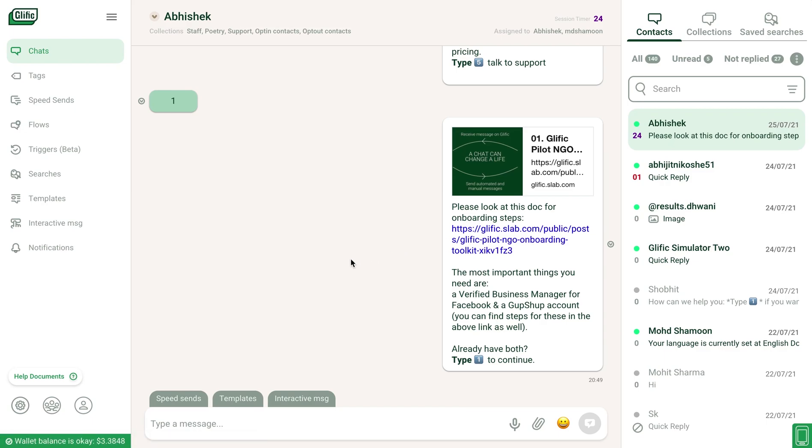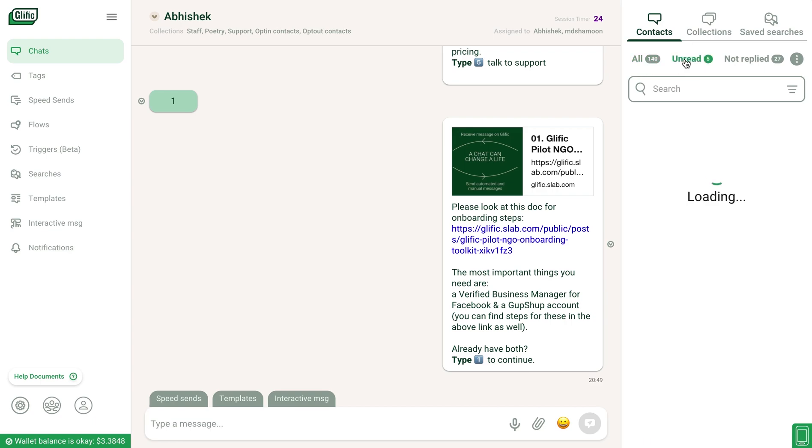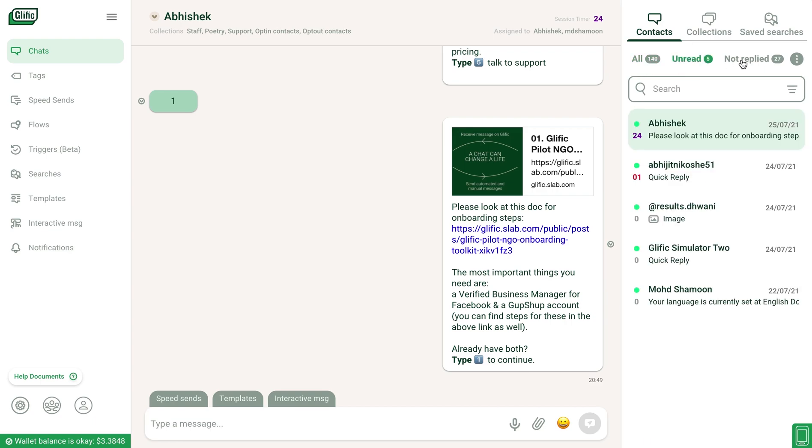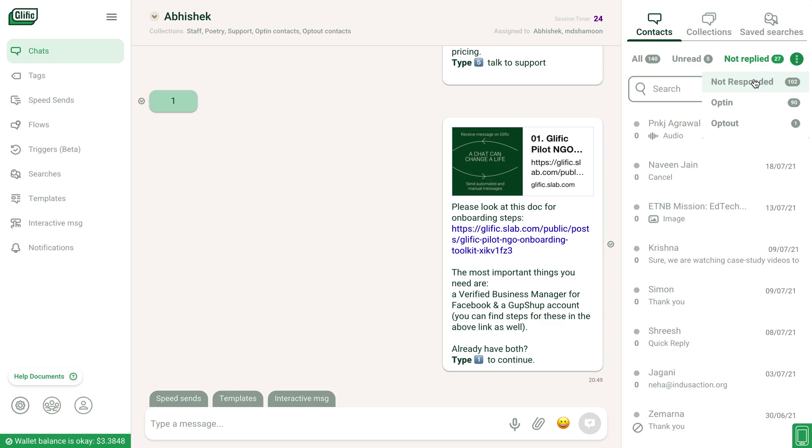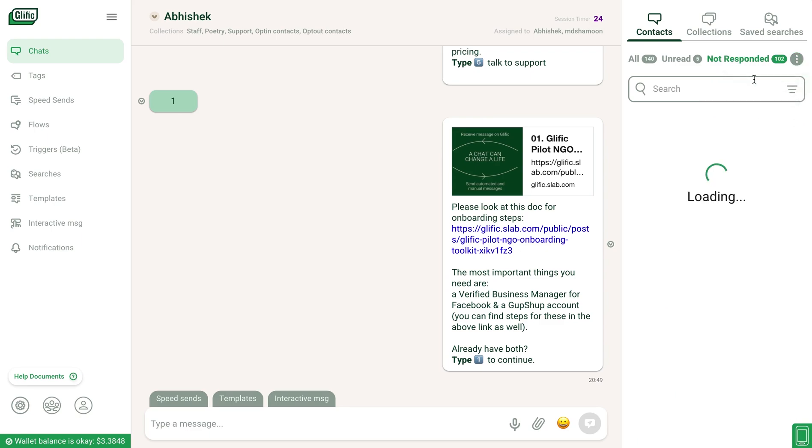Glyphic enables you to either manually respond to the contacts who have messaged you by typing and sending a message from here. You can see all the contacts, unread messages, contacts who you have not replied to, or those who have not responded to you.